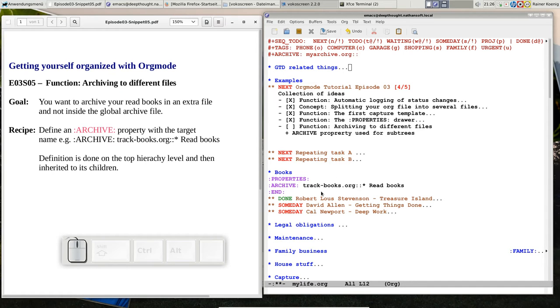you remember our book list that we created the other day with the capture template and then I corrected because I made a mistake in the template. Now I pretend I have read the first book completely and I want to archive that.